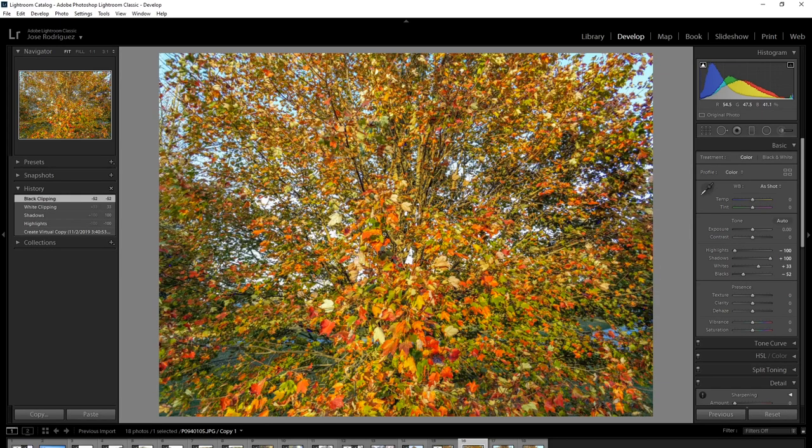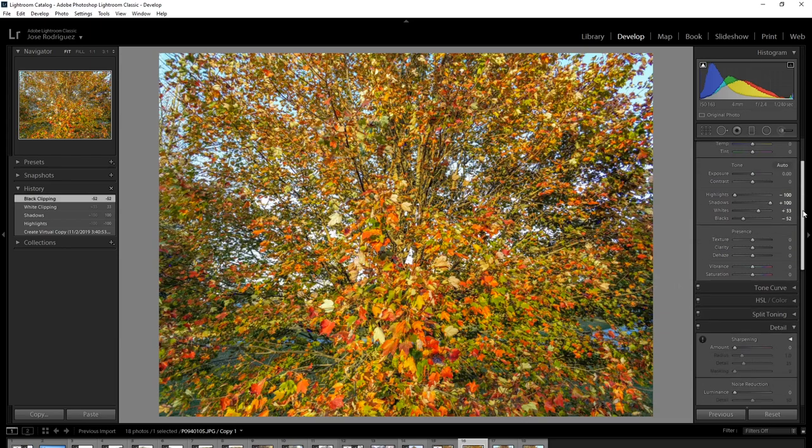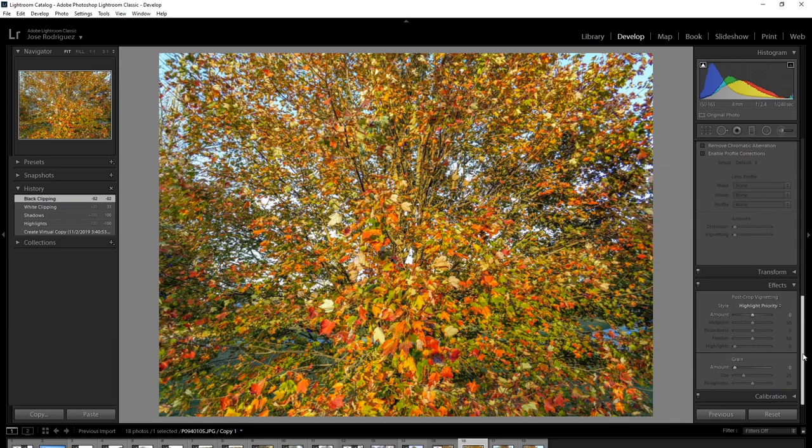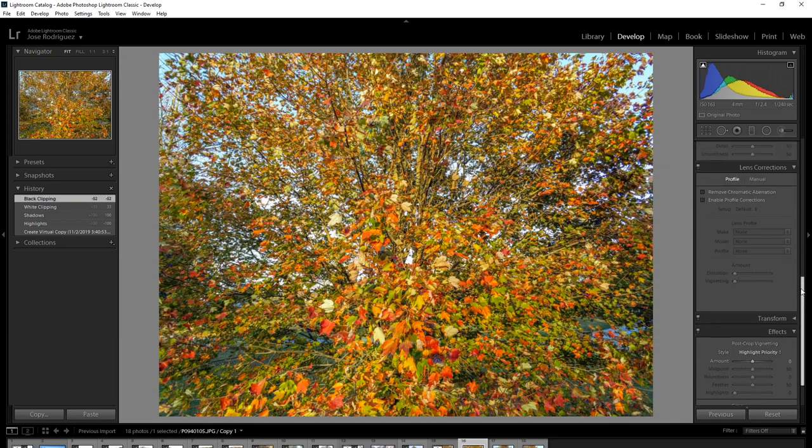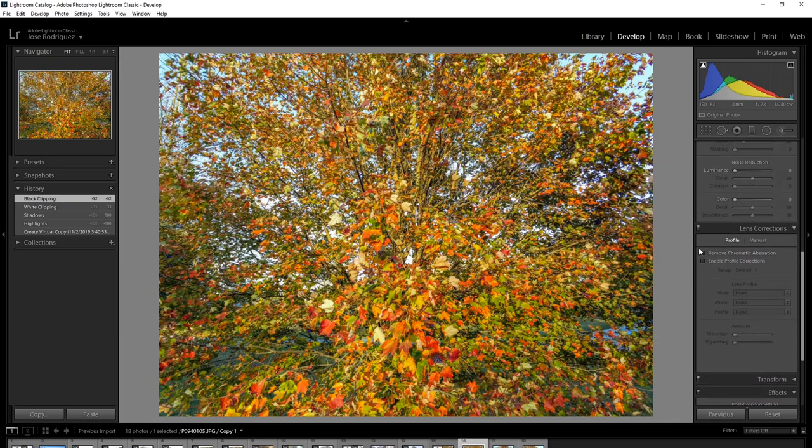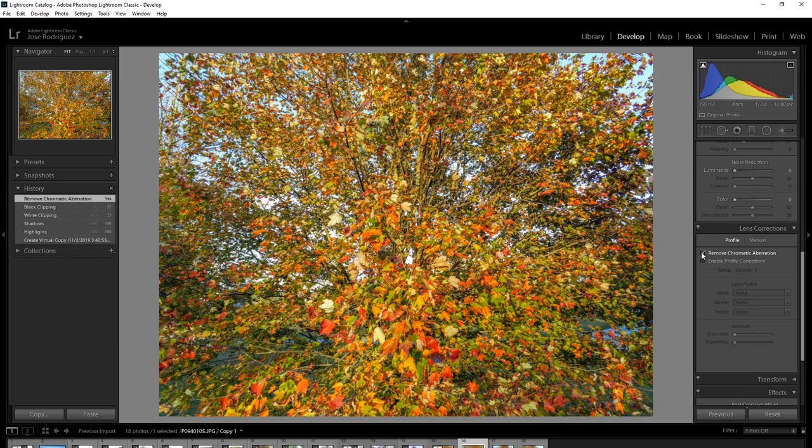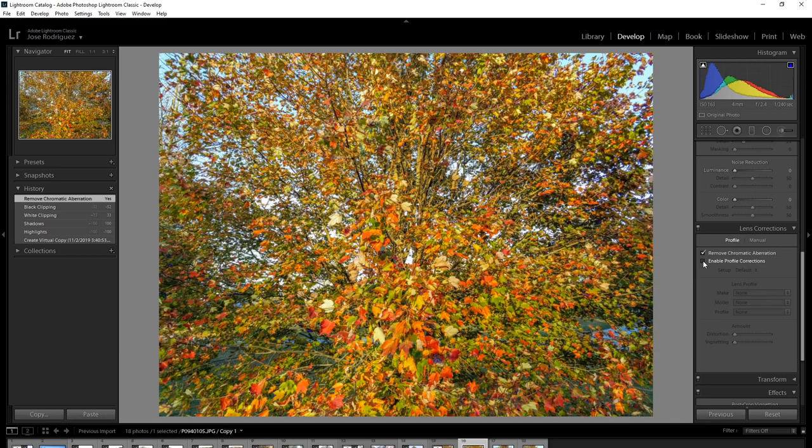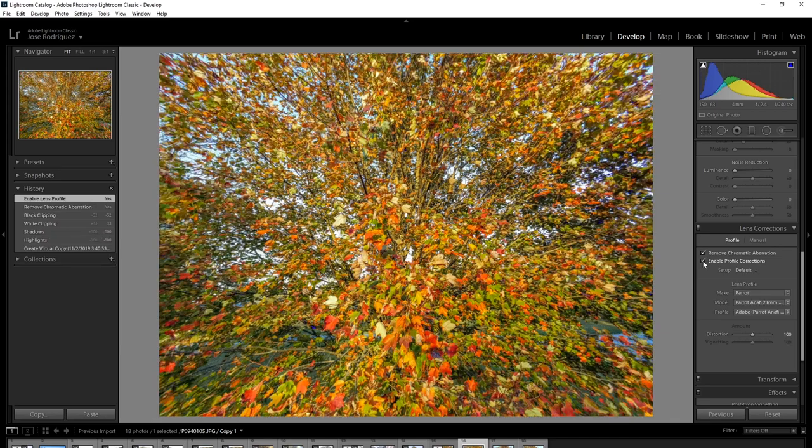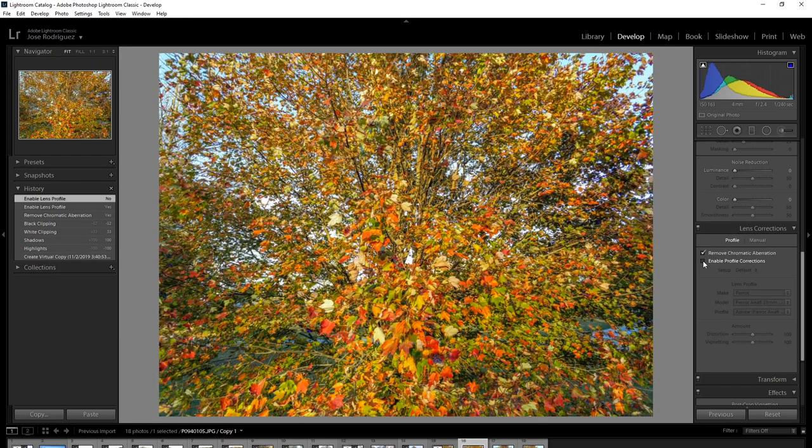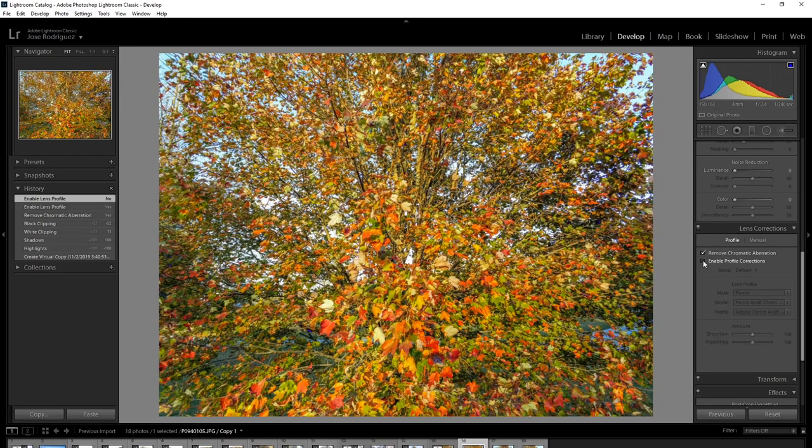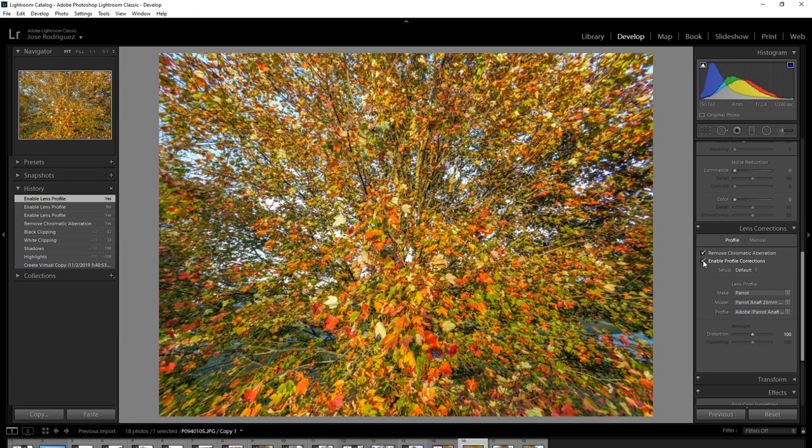All right, so now what we're going to do is we're going to go ahead and correct any kind of curvature. We could have done that in the very beginning, it really doesn't matter when you do it. Remove chromatic aberration—that can happen in some cases, you'll have a little color fringing around certain edges. But this is the most important one: this will apply a specific correction filter or profile for the Anafi 23-millimeter lens. Boom, there you go. It is corrected. It was curvy here, now it's no longer curvy, nice and flat. That is done tonight. We're going to discuss this. Be with me at the live stream.